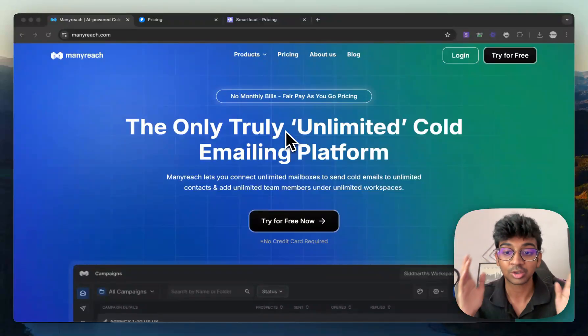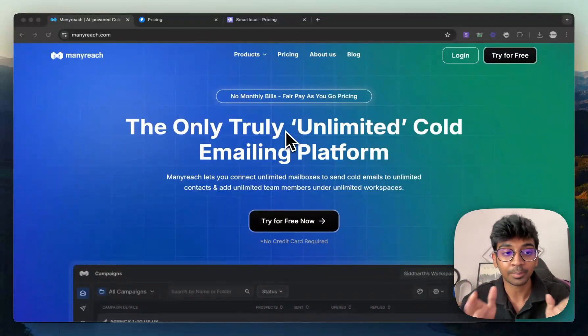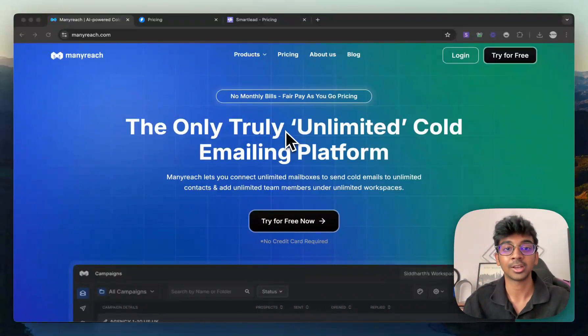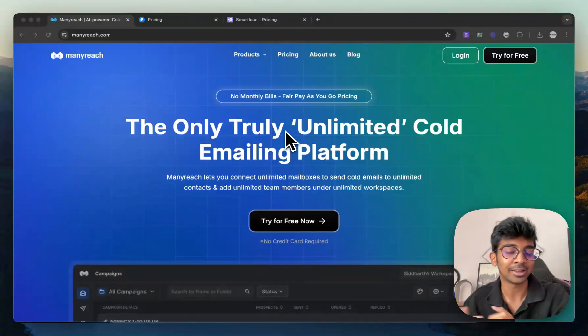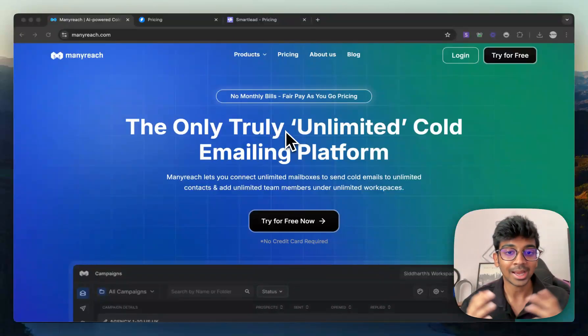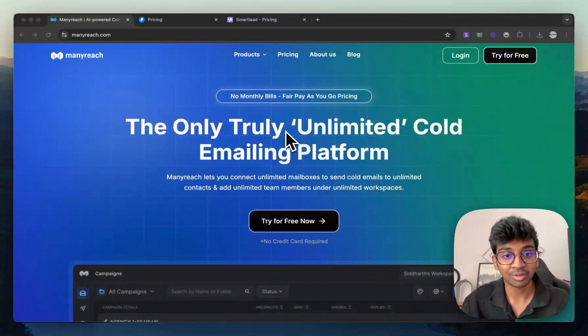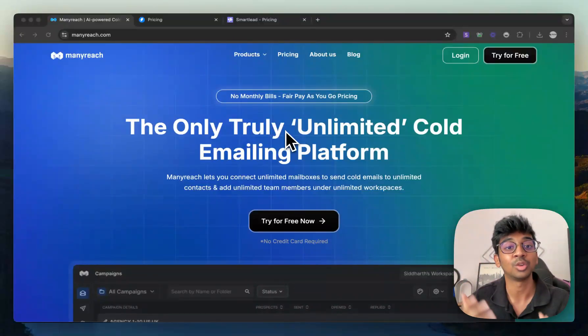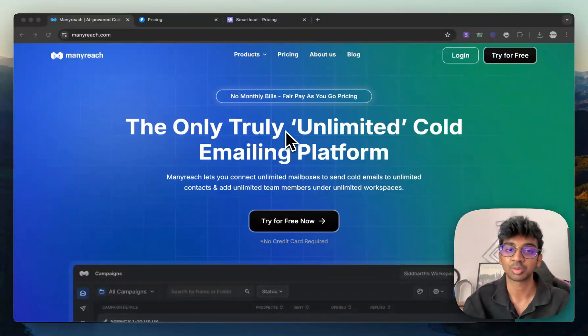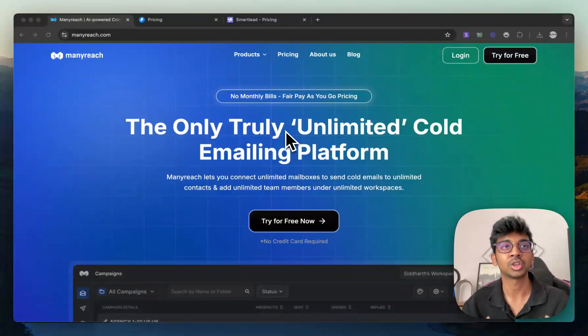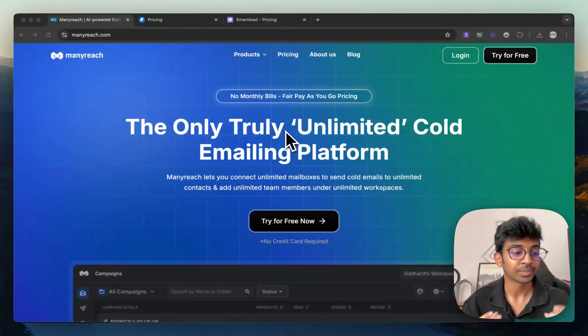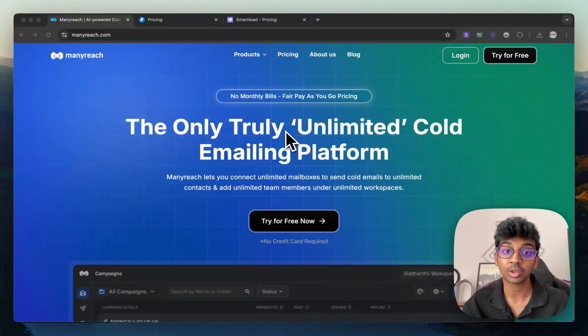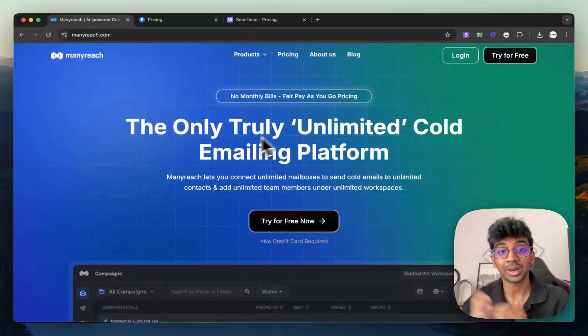So first of all, let's just go over what ManyReach actually does, which is so different than Instantly and Smartlead and that is my favorite feature is fair pay as you go pricing and not a monthly subscription. As a beginner, what I've seen a lot of agency owners do is that they start up cold email, but the cost to start up cold email is a lot.